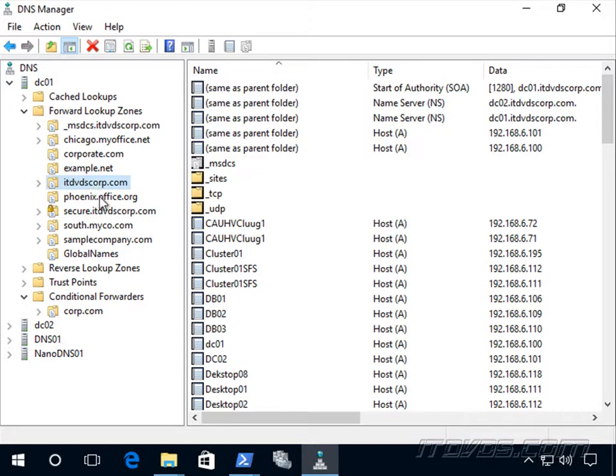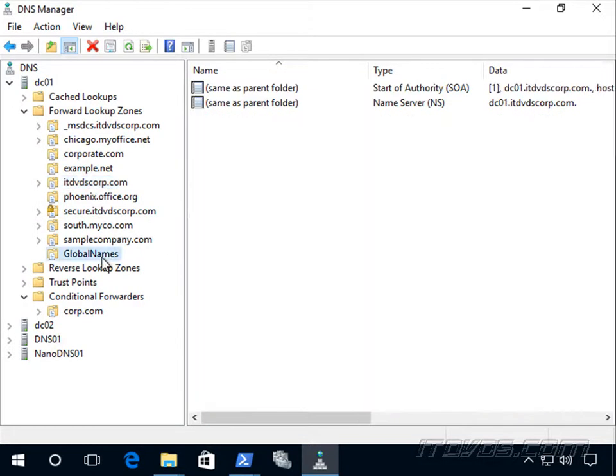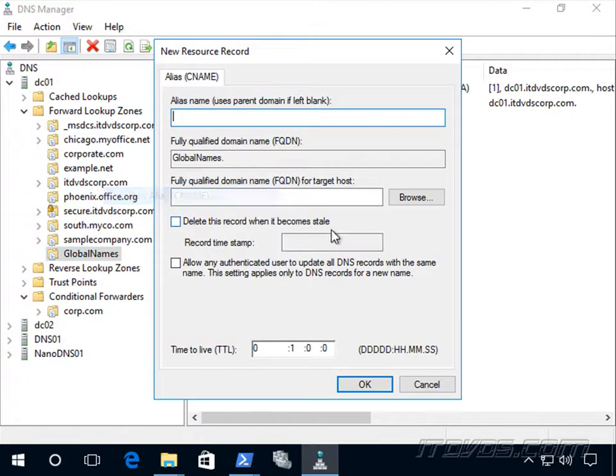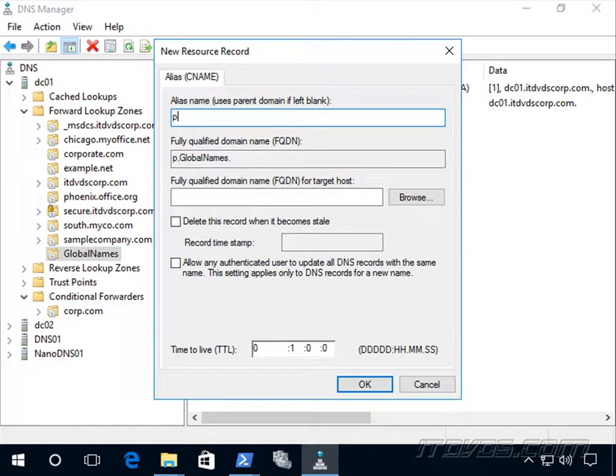And then down here in global names, we're going to create a CNAME record to that A record. And a CNAME record is just an alias. So I'm going to right-click, new alias. It's important to remember, we create CNAME records in our global name zone. And this is going to be for printer.